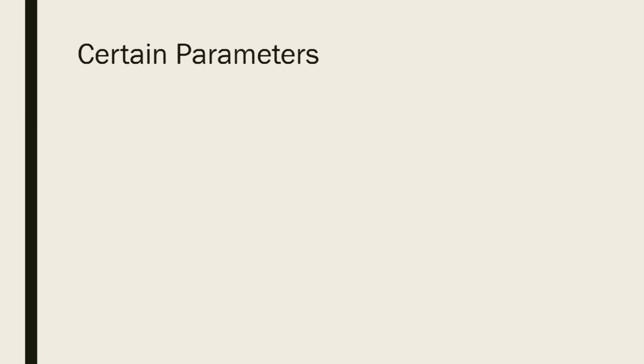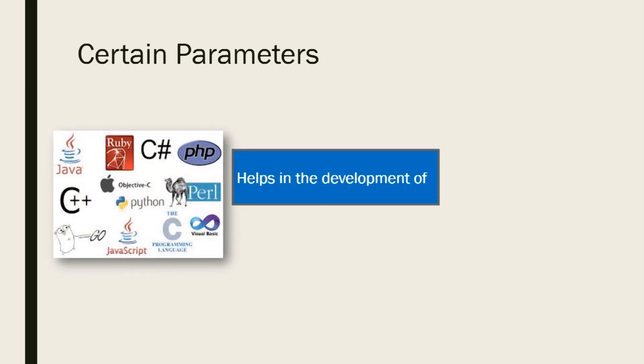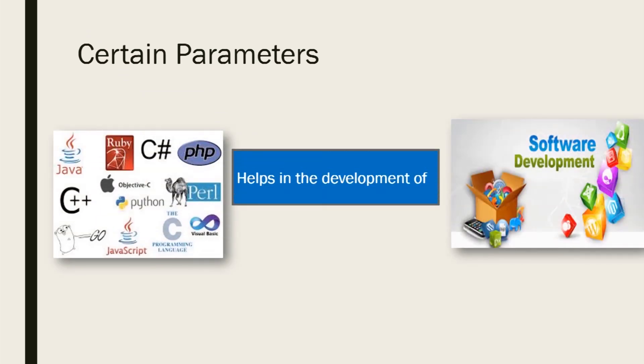Thus, based on certain parameters, programming languages help in the development of all types of software and thus make it easy for us to work, connect, and build new applications to use. Thank you.